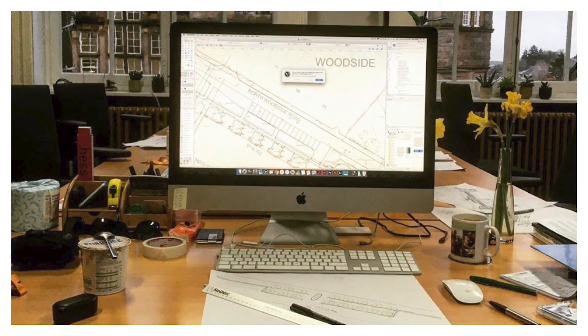For this, the geo-referencing functionality of Vectorworks is completely changing how we can work. Our CAD drawings, with all the same benefits of collaboration and technical detail, now also contain information on where they are in the globe, which opens up a supersized window of opportunity for us.